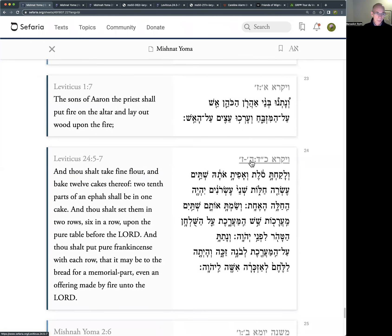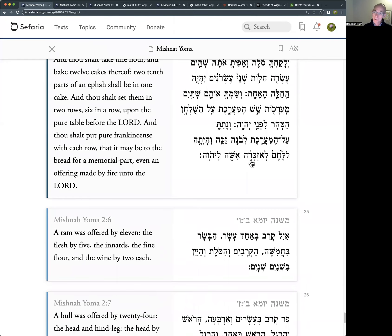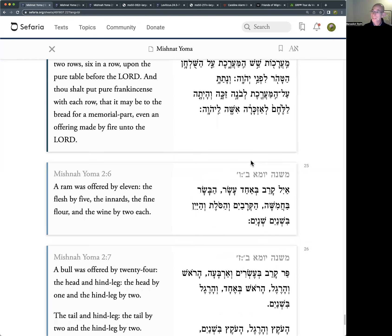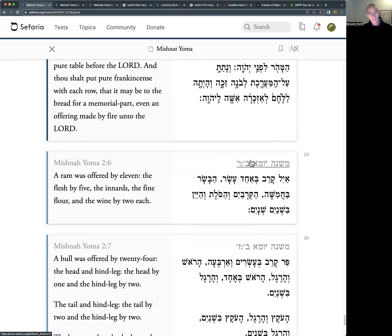What if the animals are a bit bigger and need more people to carry them? An Ayil is a ram - basically a sheep more than two years old. The Tamid is a young lamb; an Ayil is an older, bigger, heavier ram that needs more people to carry it. A ram is offered with eleven.